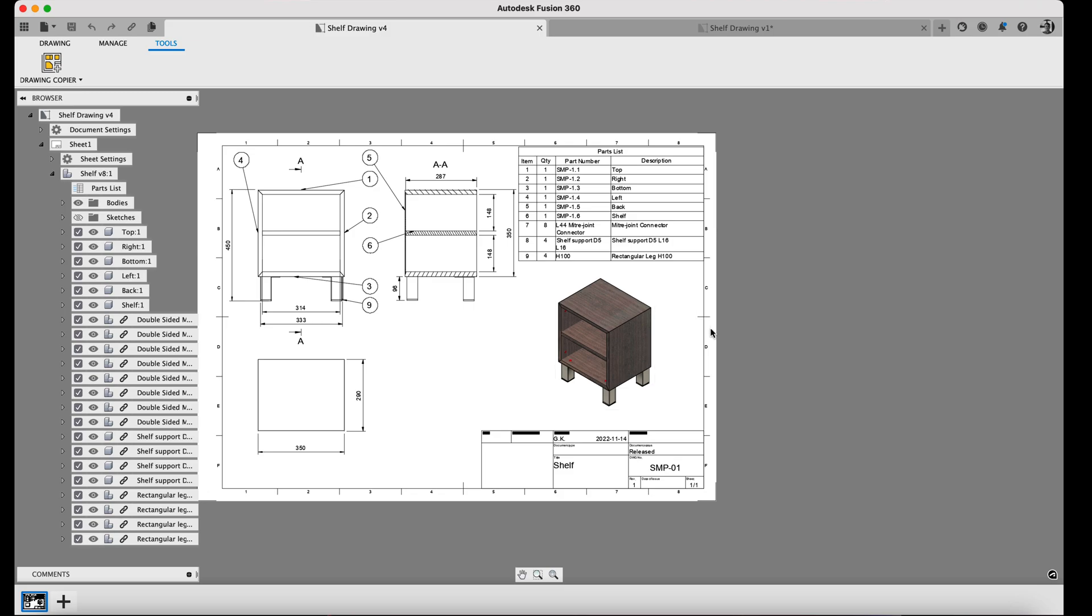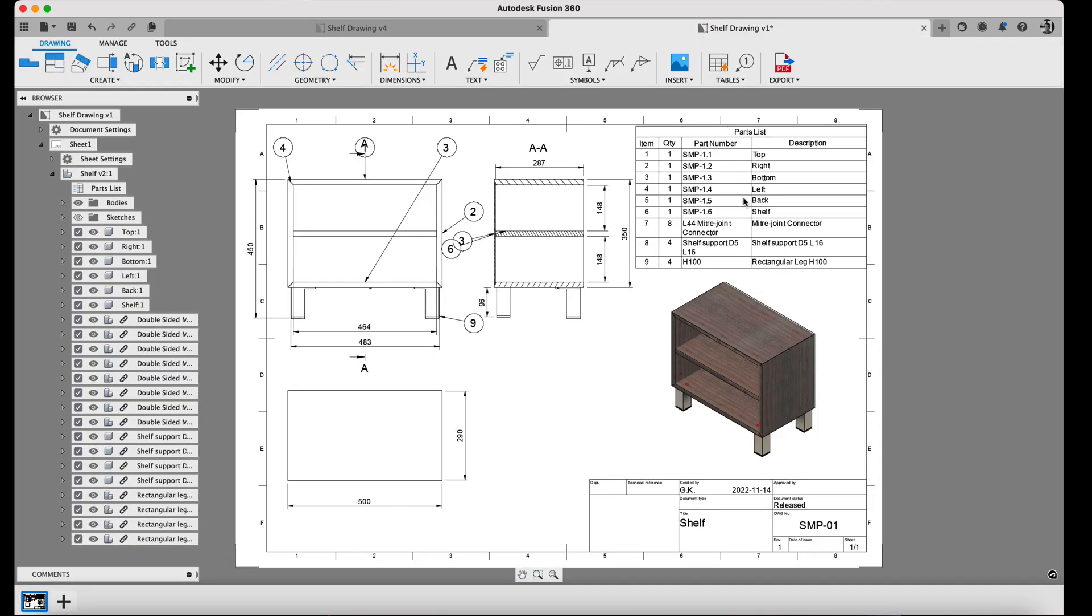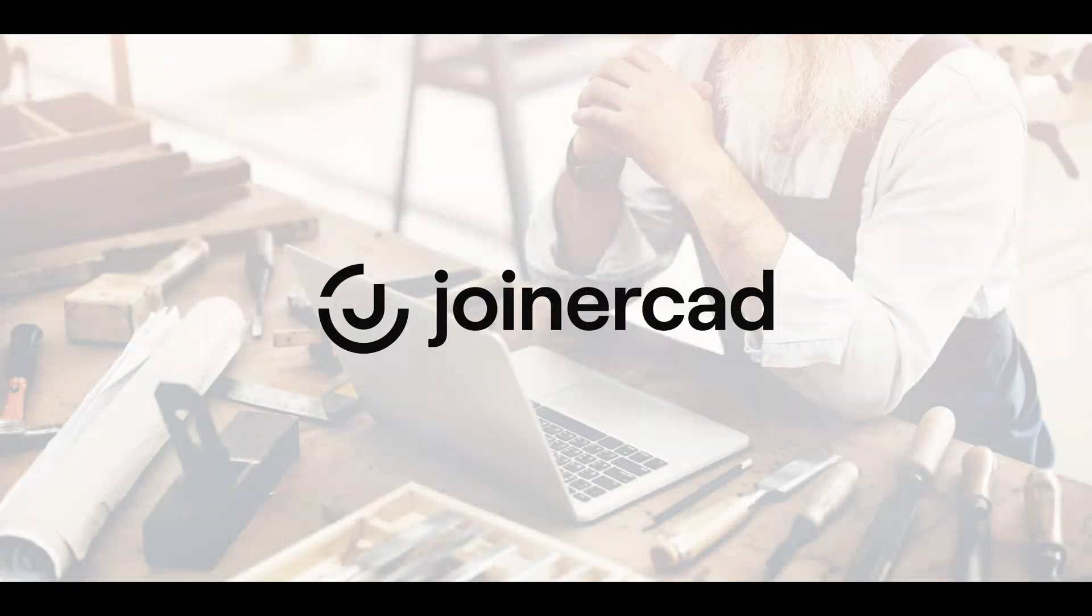As a result, we saved a lot of time by not having to rebuild the whole model and its drawing from scratch. Thank you for your attention.